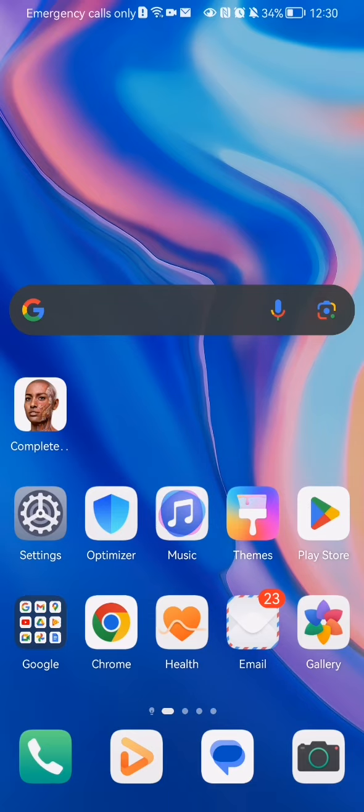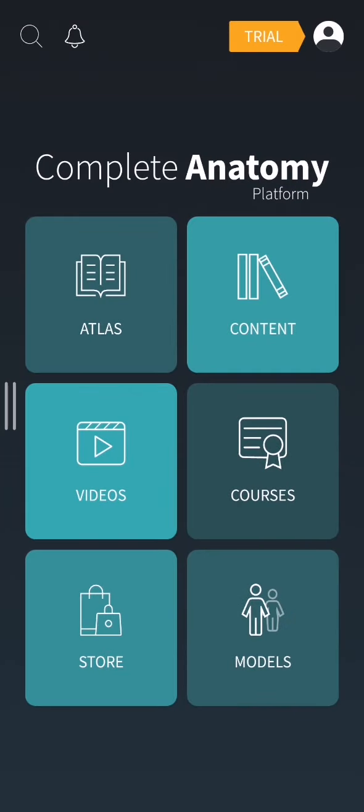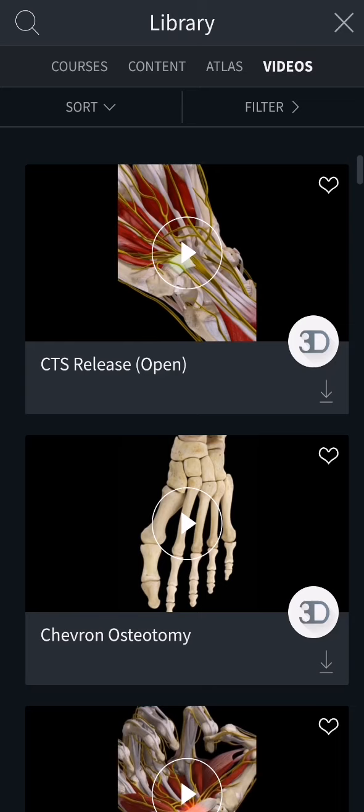Hello guys, in this video I'm going to show you where to find videos in the Complete Anatomy application. The first thing you need to do is enter the app. Once you are done with that and you are on the home page, you should just press on the Videos option.